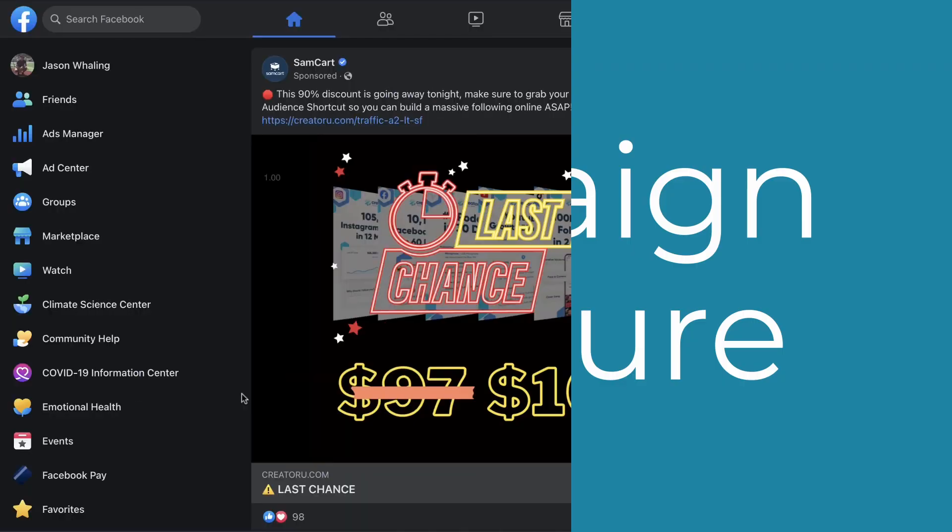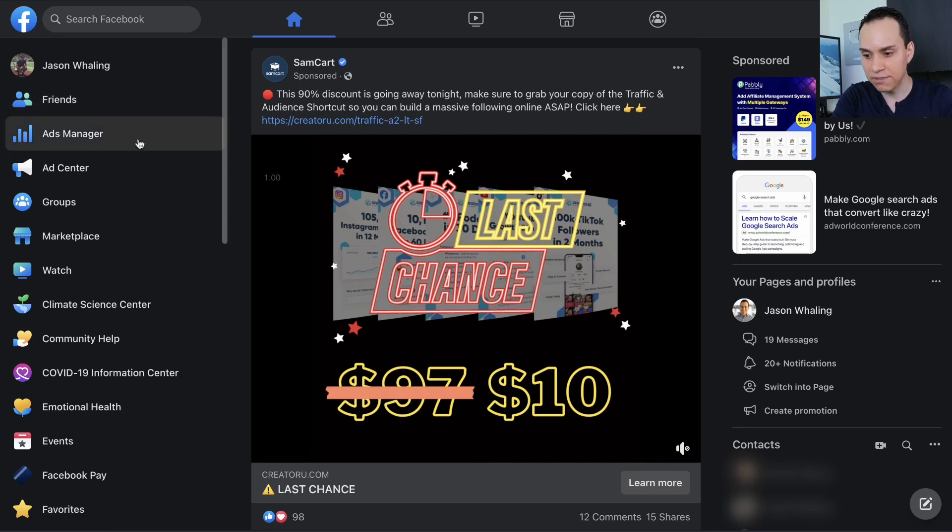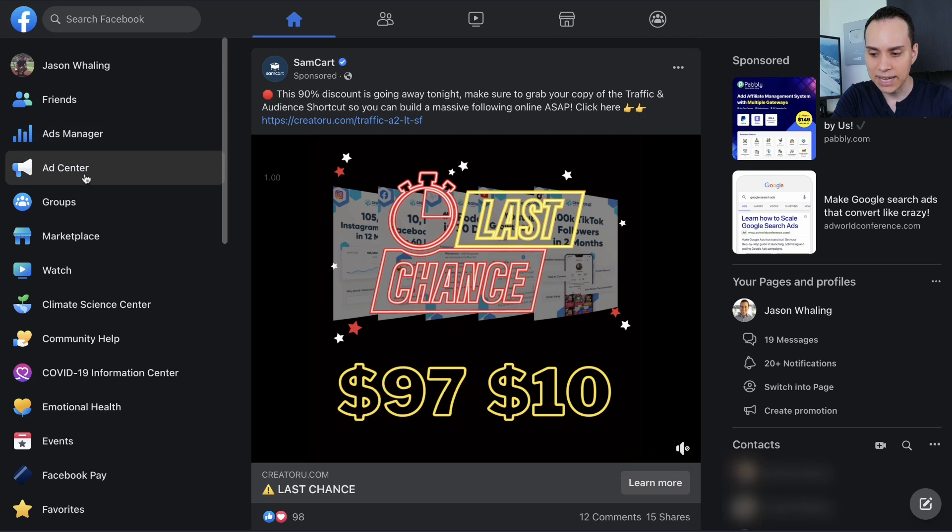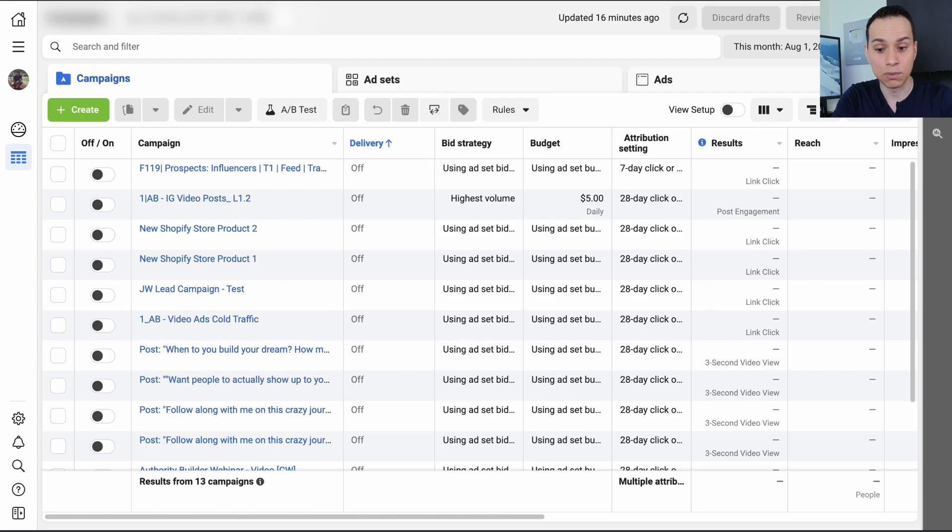So once you log into Facebook, you're going to come over here to the left and click on ads manager, not ads center. You want ads manager that's going to give you a lot more options.